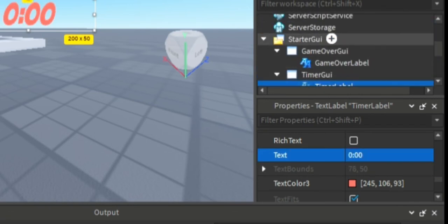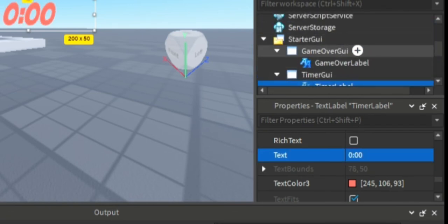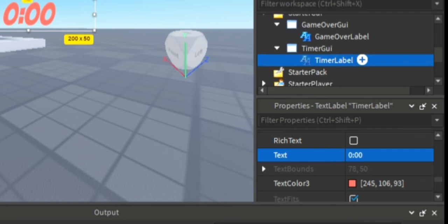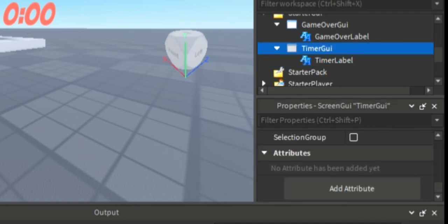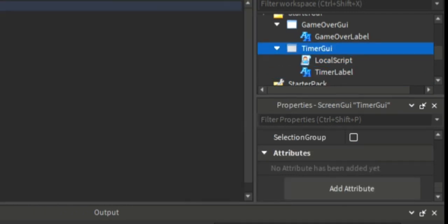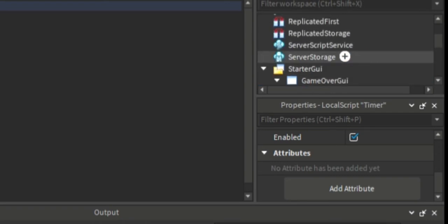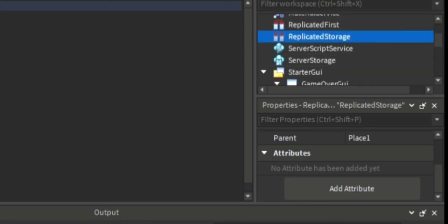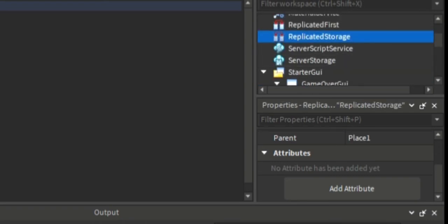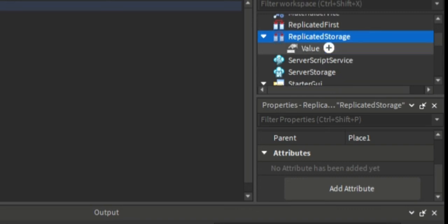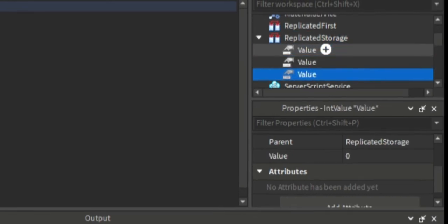Set the text on the timer label to be 0:00, and then create a local script underneath the timer GUI. Name it timer, and then now we're gonna go up to the replicated storage.